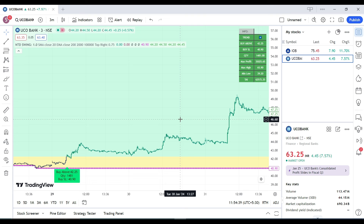In this video we are going to see how to take trades in small cap and FNO stocks with the NTD Swing indicator. First, how to apply the NTD Swing Trading indicator onto the chart — we have made a separate video for that, please go and check that video first so that you understand how to apply the indicator.